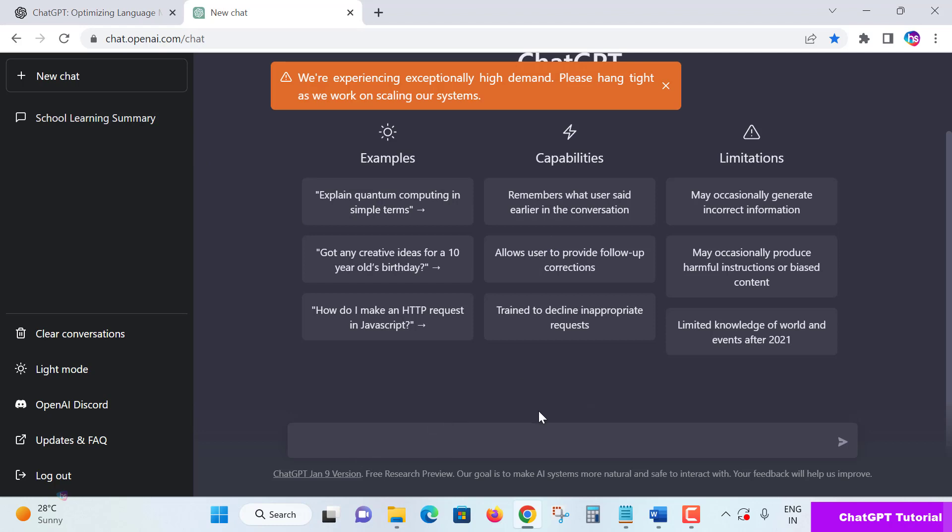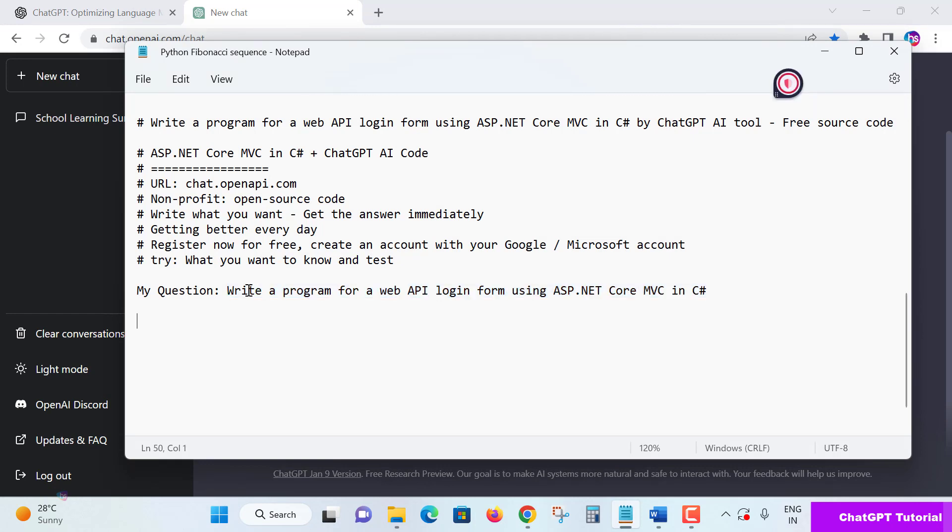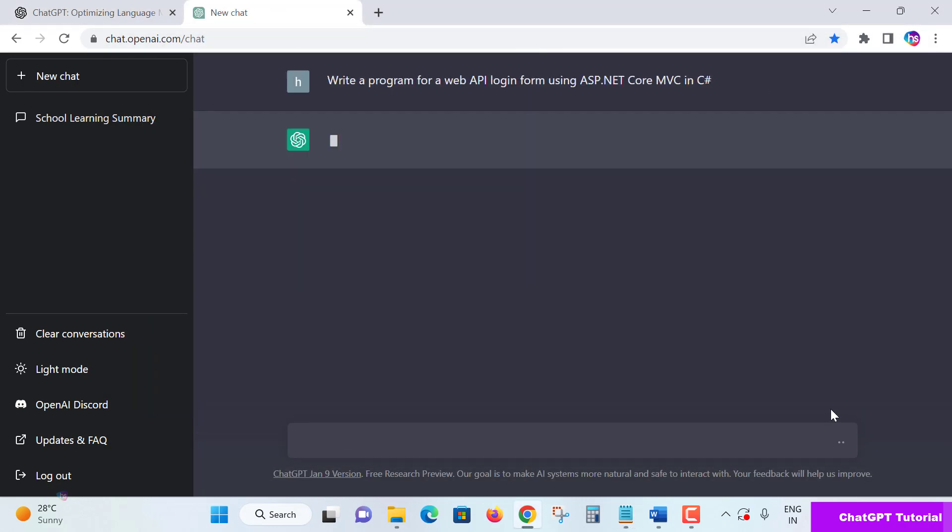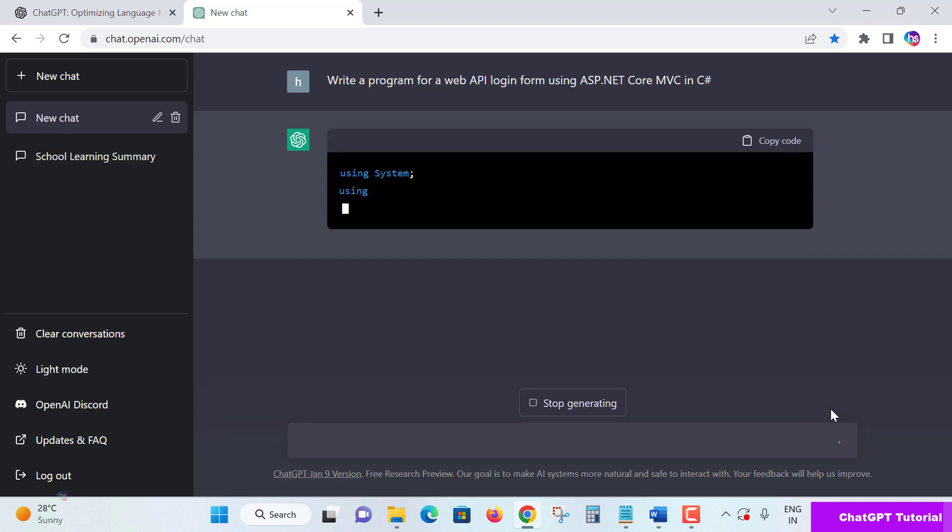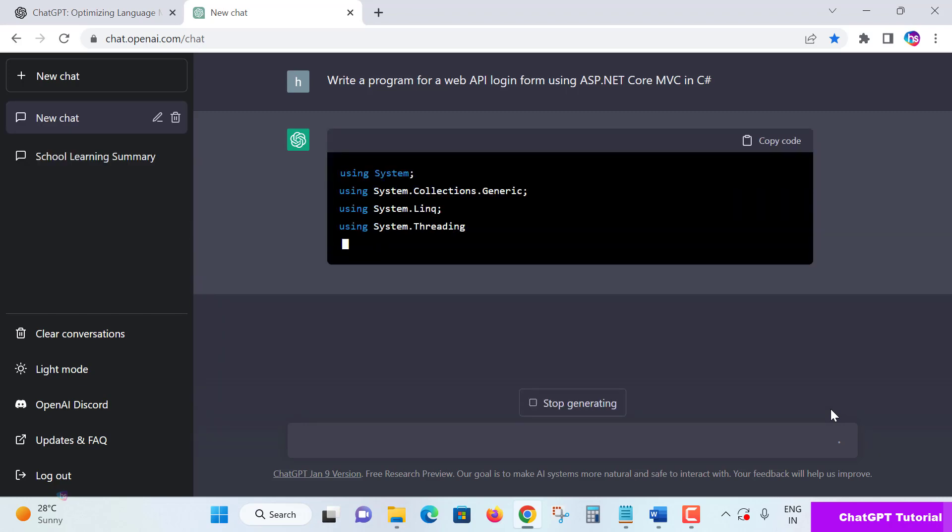Here you can ask questions like create a resume, create a draft, or how to make HTTP requests using JavaScript or web API. Now I'll send this query: 'Write a program for web API login form using ASP.NET Core MVC in C#'. Send the message to the ChatGPT AI tool. It will take a few seconds to understand the query.